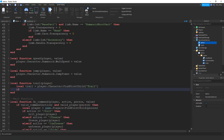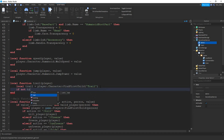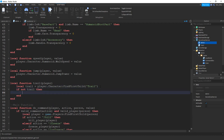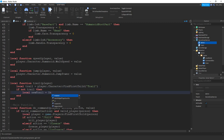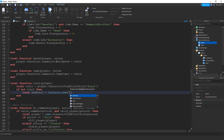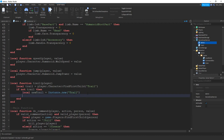Then we're going to say if not trail — so that would mean they don't have a trail. Then what we're going to do is say local new trail is going to be equal to Instance dot new. Inside the parentheses I'm going to put a quotation mark and then trail. Now we're just going to be setting some properties of the trail. So first we're going to say new trail dot parent is going to be equal to player dot character.